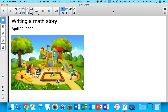Hi friends! Today we are going to be writing a math story. I'll be writing a few math stories, and after my examples you can spend about 20 minutes to write your own math stories — write as many as you can in 20 minutes.